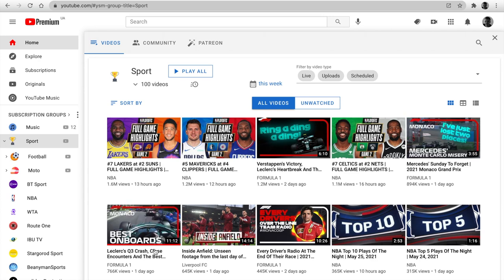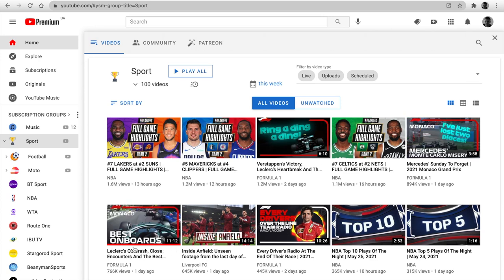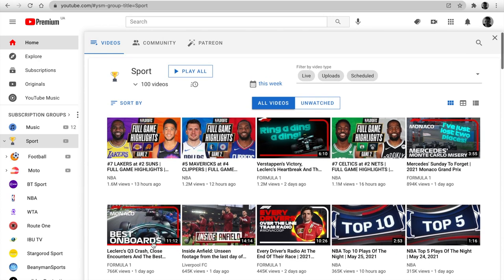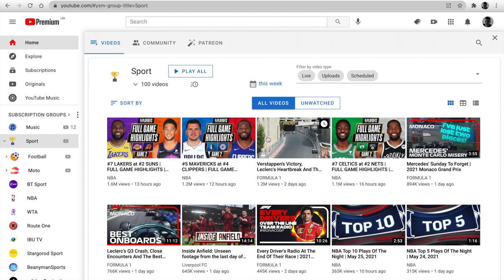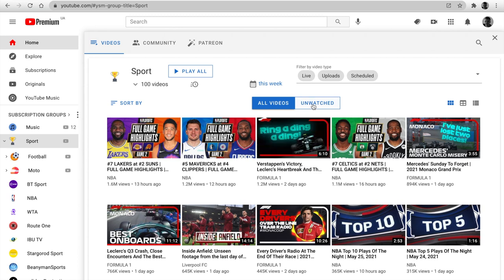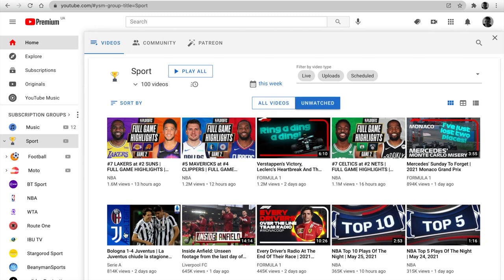Also, I've added animation thumbnails and watching status. I collected it from the YouTube channel page. After clicking on unwatched, the videos will be hidden.